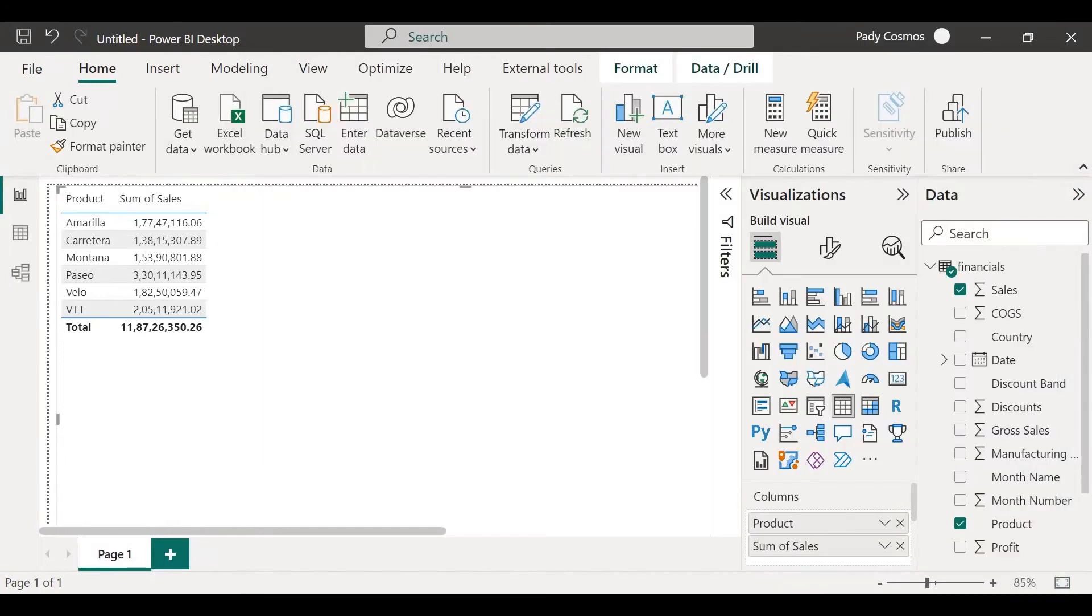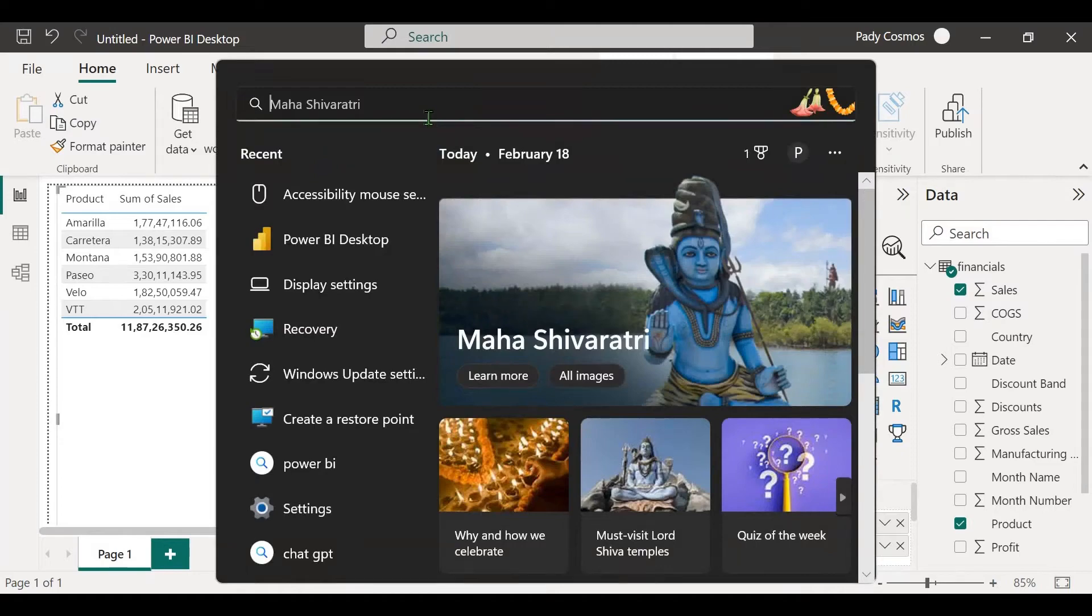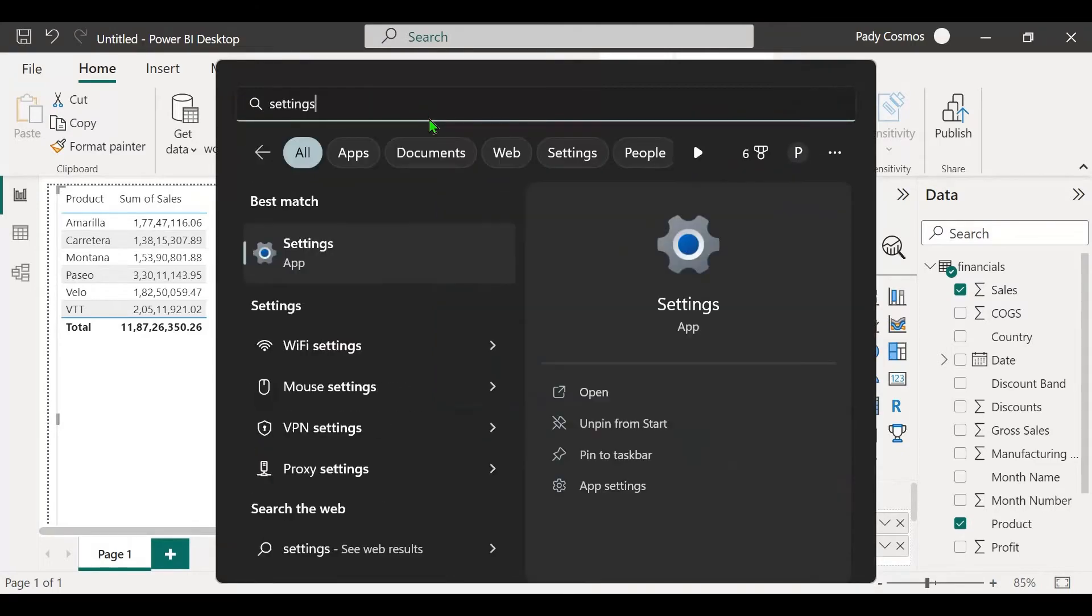To understand what causes this problem, in the Windows search bar, let's click on settings, press enter.